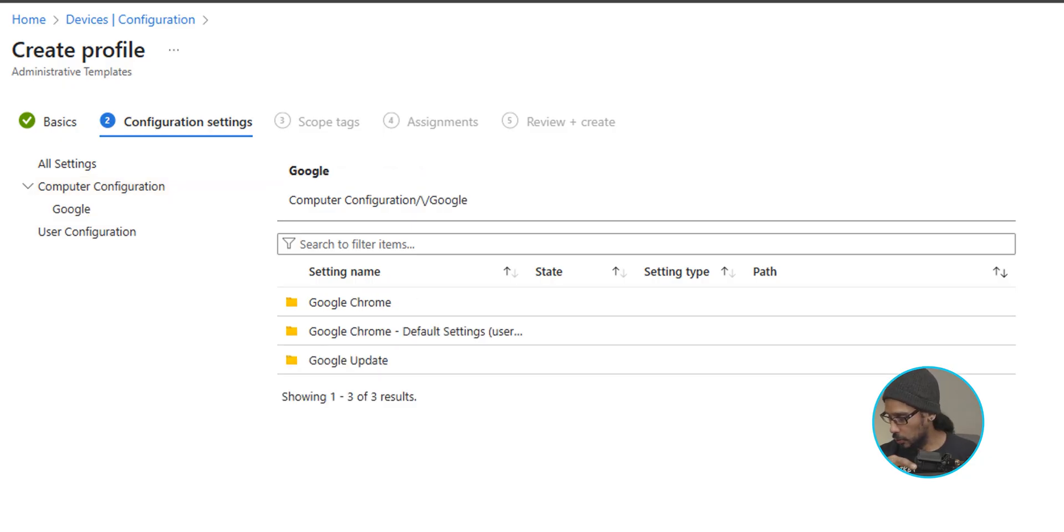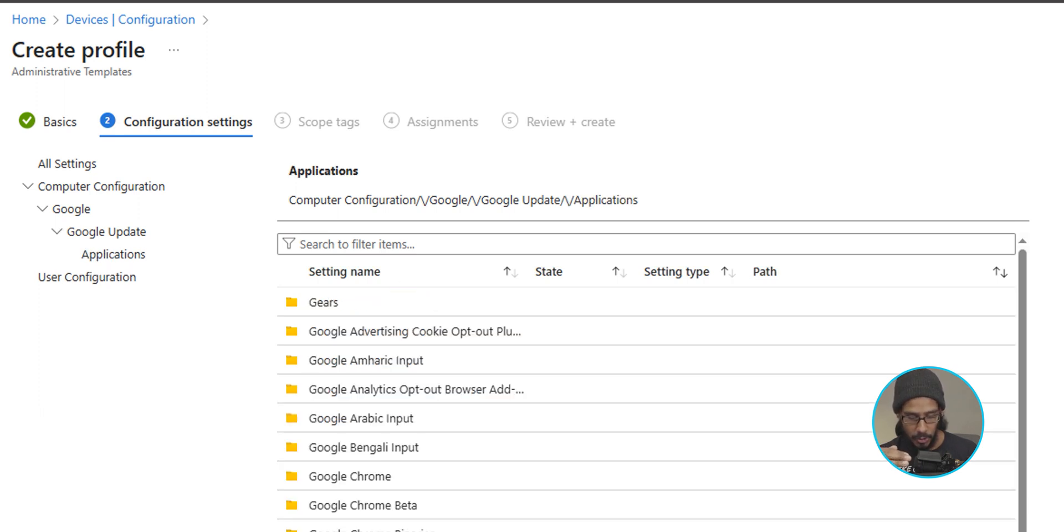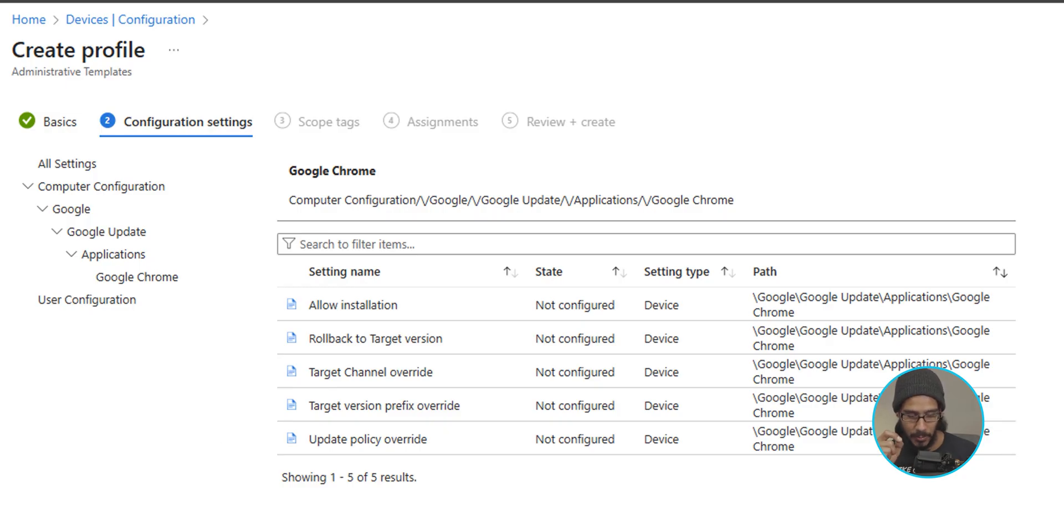We're going to double-click on Google update. We're going to double-click on applications. We're going to locate and double-click on the folder called Google Chrome. And it is going to be the last option, update policy override. So select that.